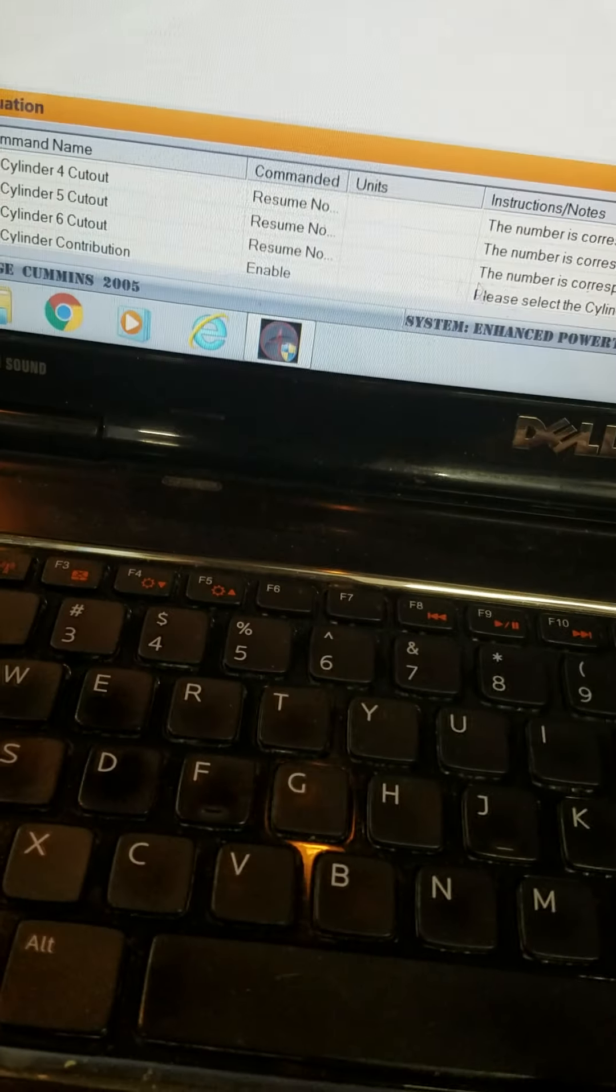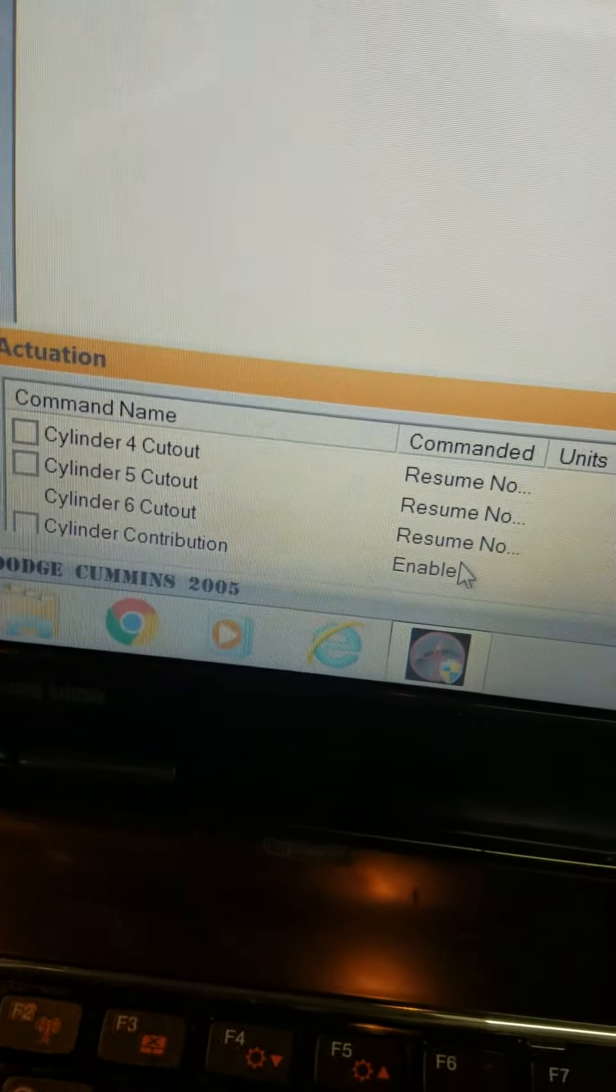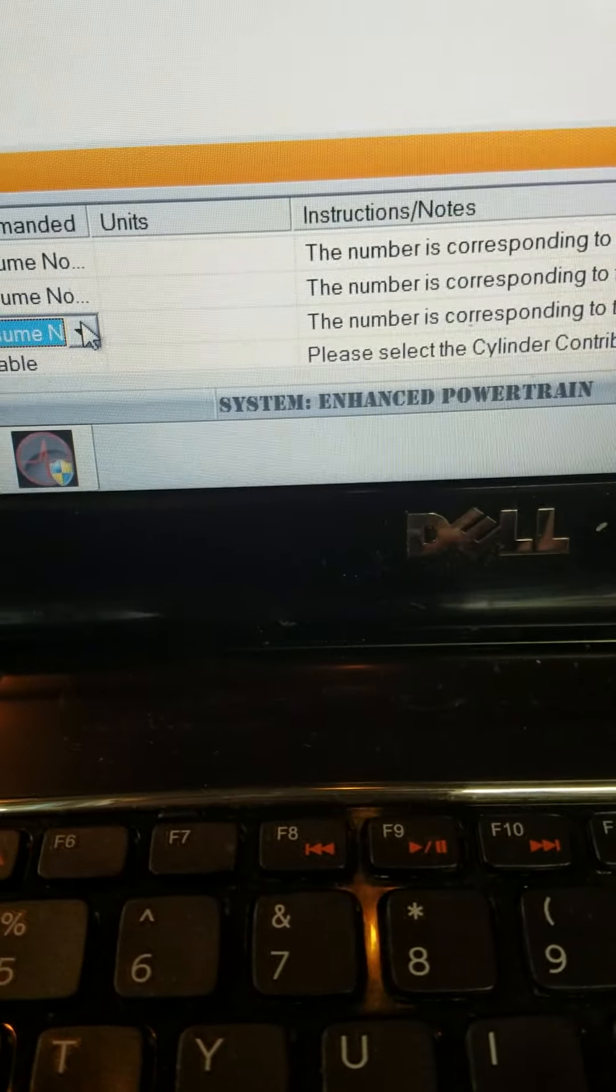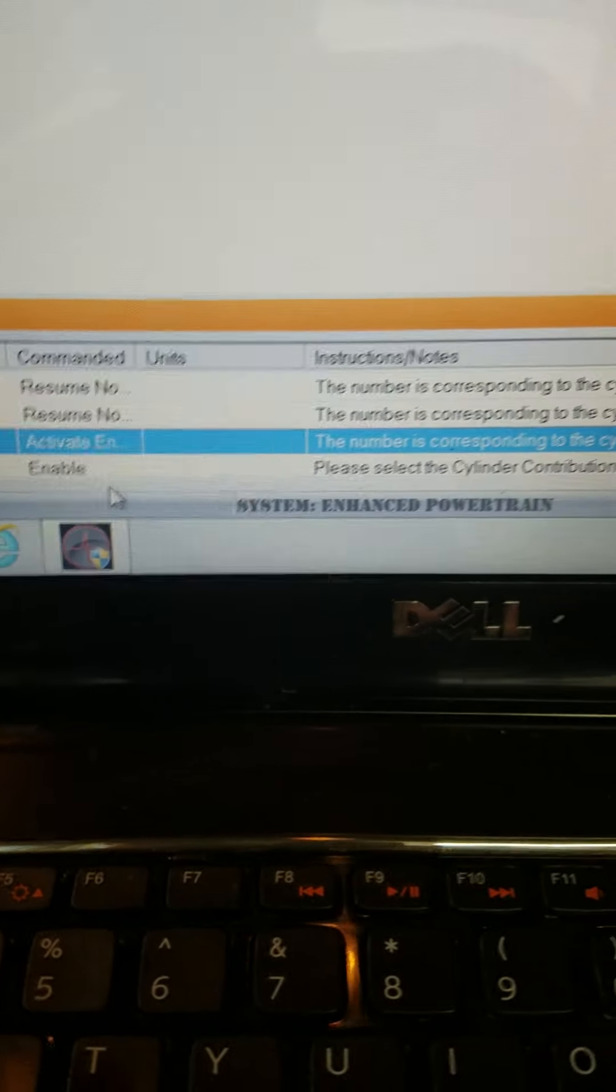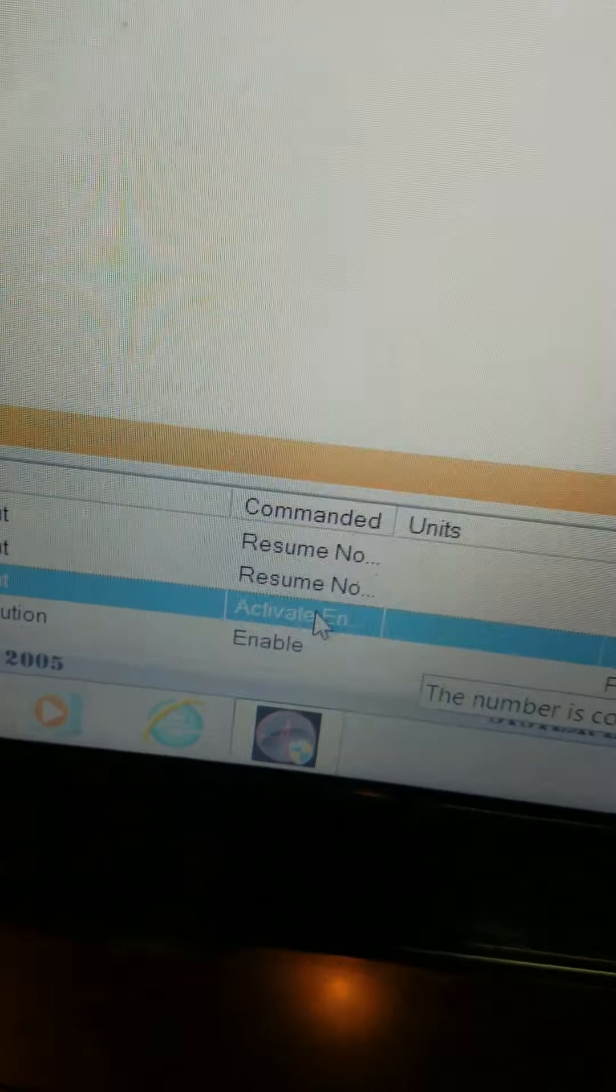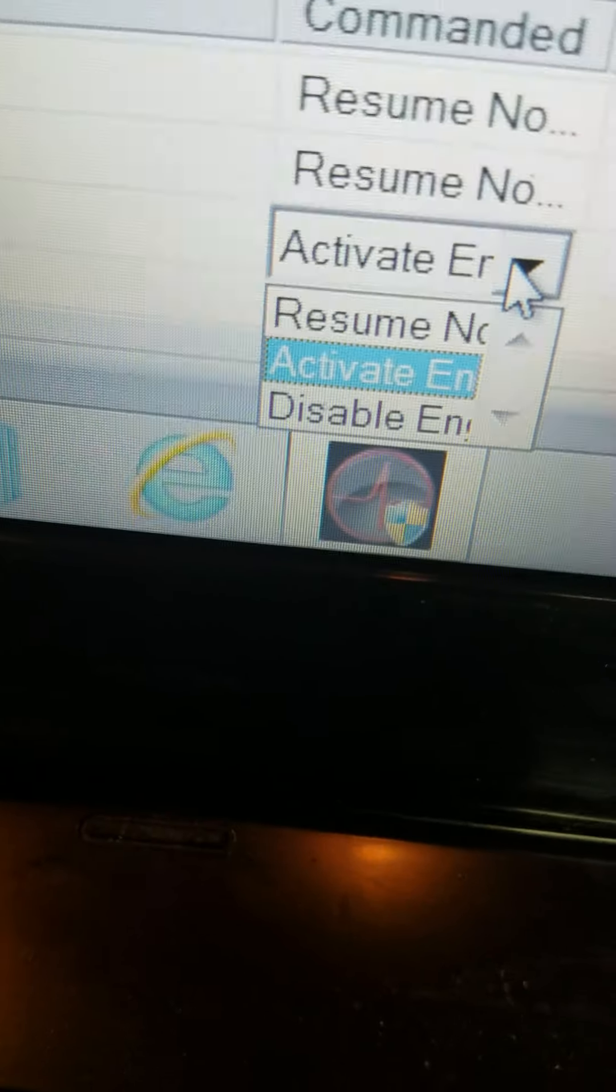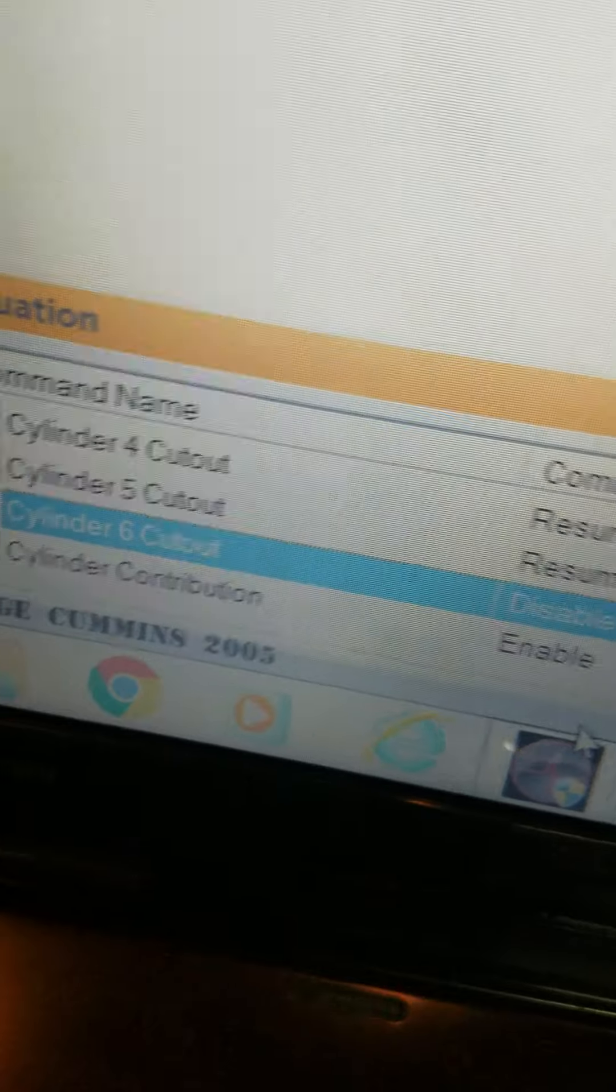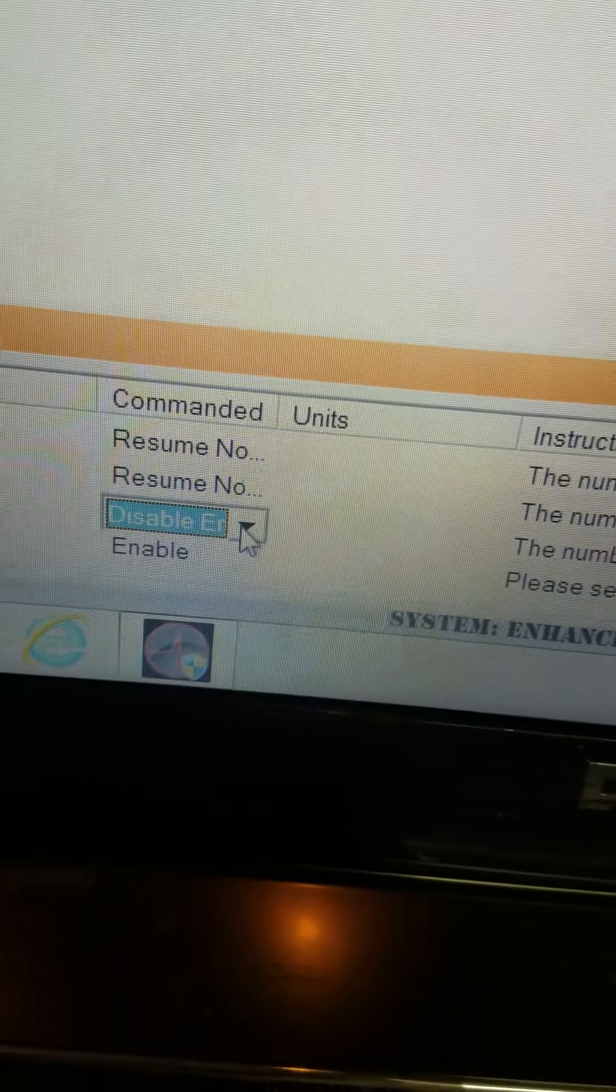Now the cutout box for number six is gone. Now it says activate. Let's see if we can get it. Now let's go back over here, let's enable it.